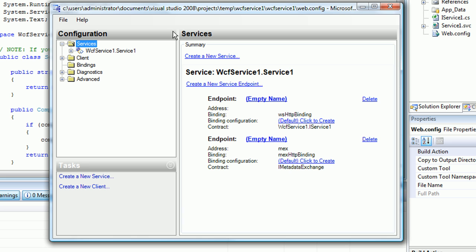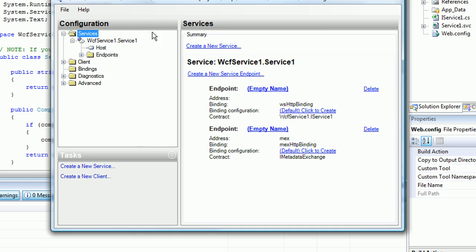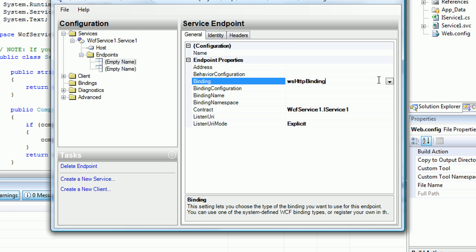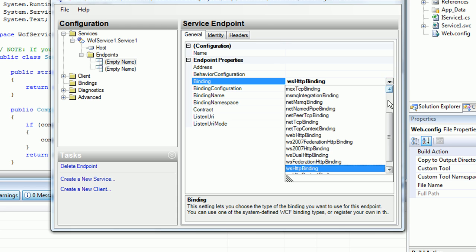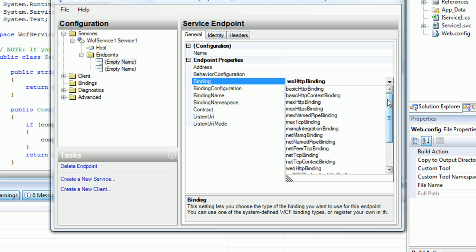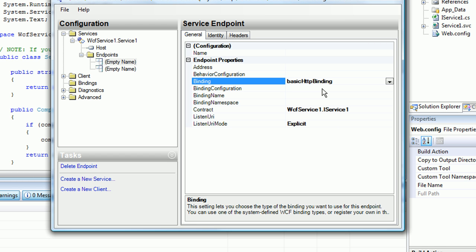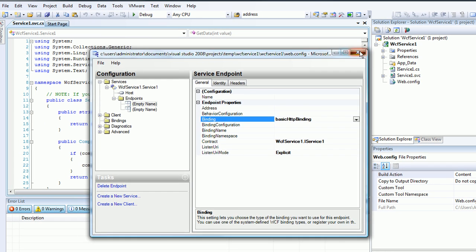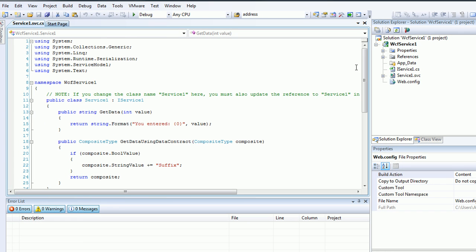Now we're looking at the web.config using this handy tool. I'm going to go to the services endpoints. Notice how by default, Visual Studio created a WS HTTP binding. I'm going to change that to a basic HTTP binding, and then save it. Close out, and then rebuild.